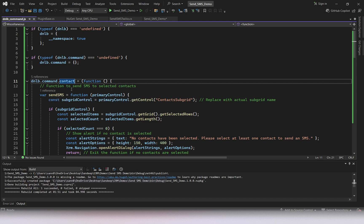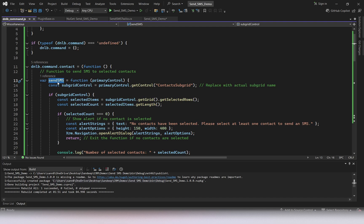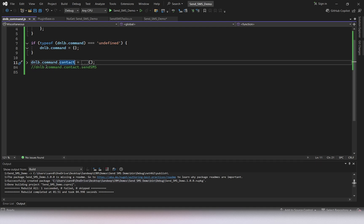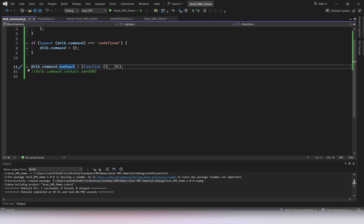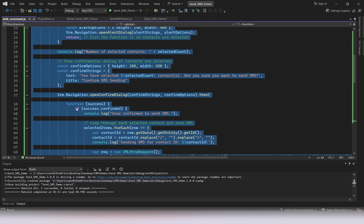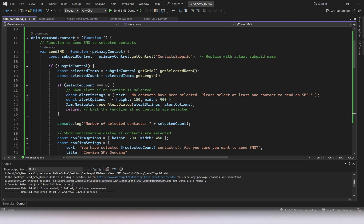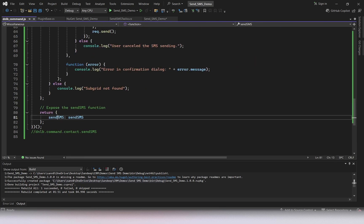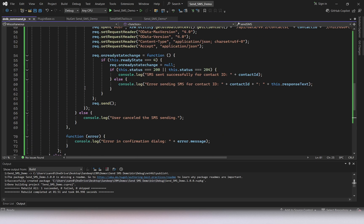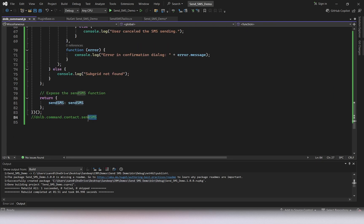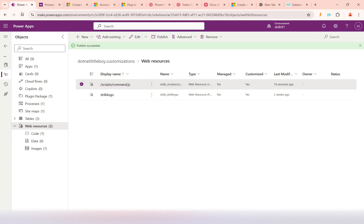Whatever methods are inside the namespace object are wrapped, and only the returned methods can be used when registering the command button. For example, if you want to reuse this command library for Account, you can add similar code for Account and return only the functions you need to expose. Auxiliary functions don't need to be returned. The final full namespace of our function is what we need to copy for later use.